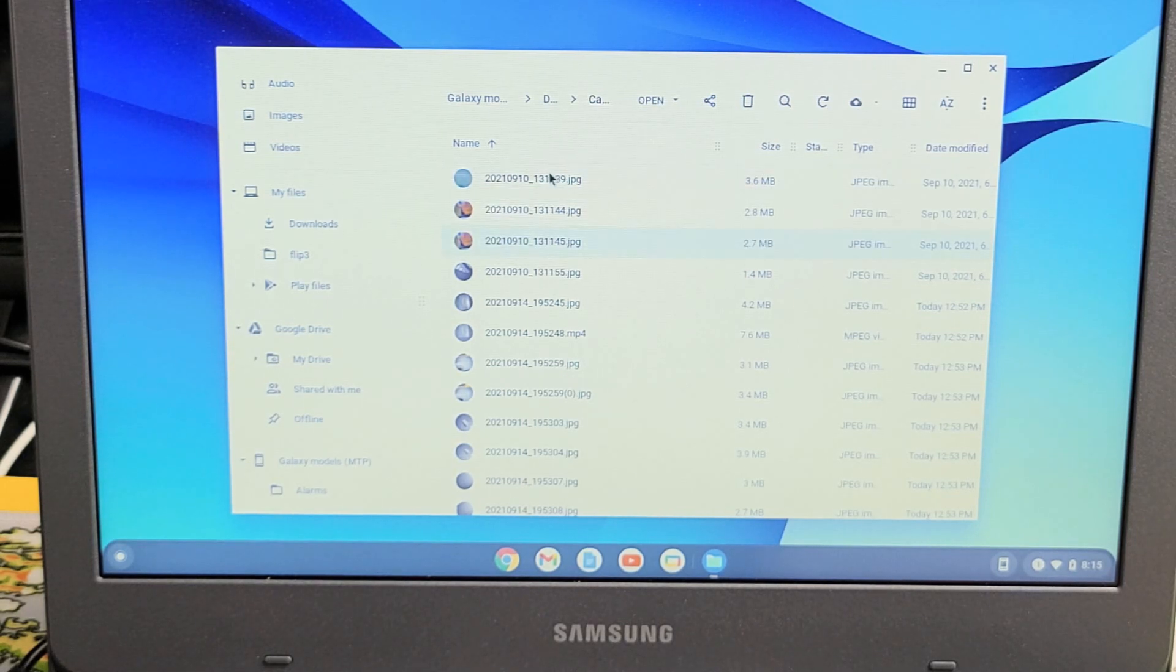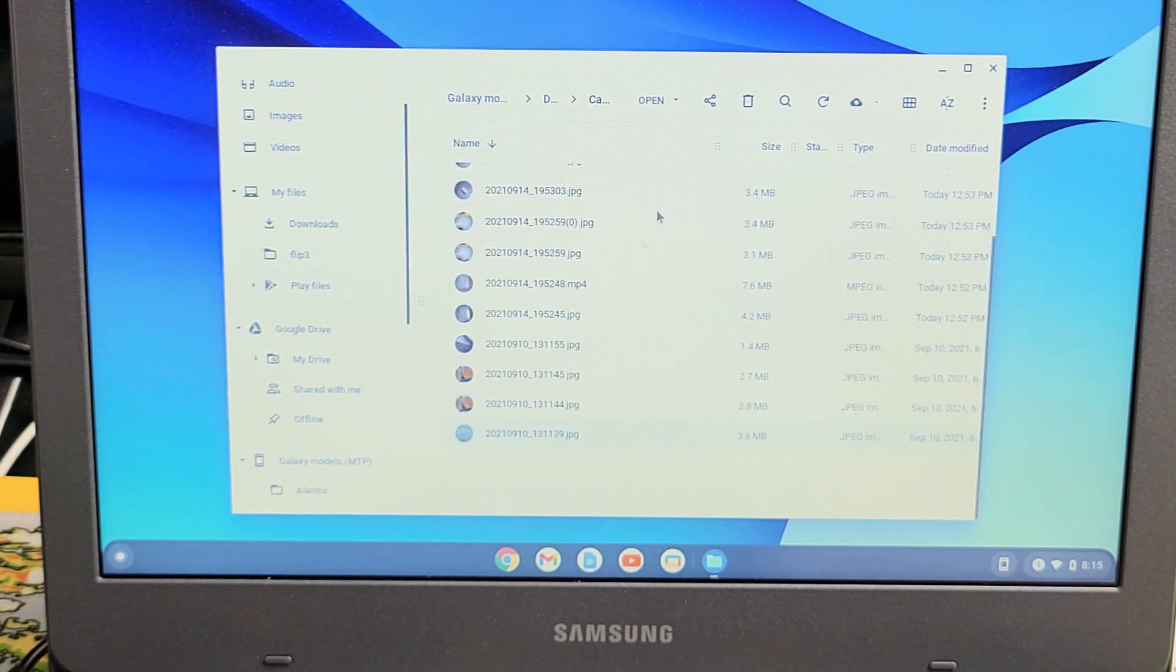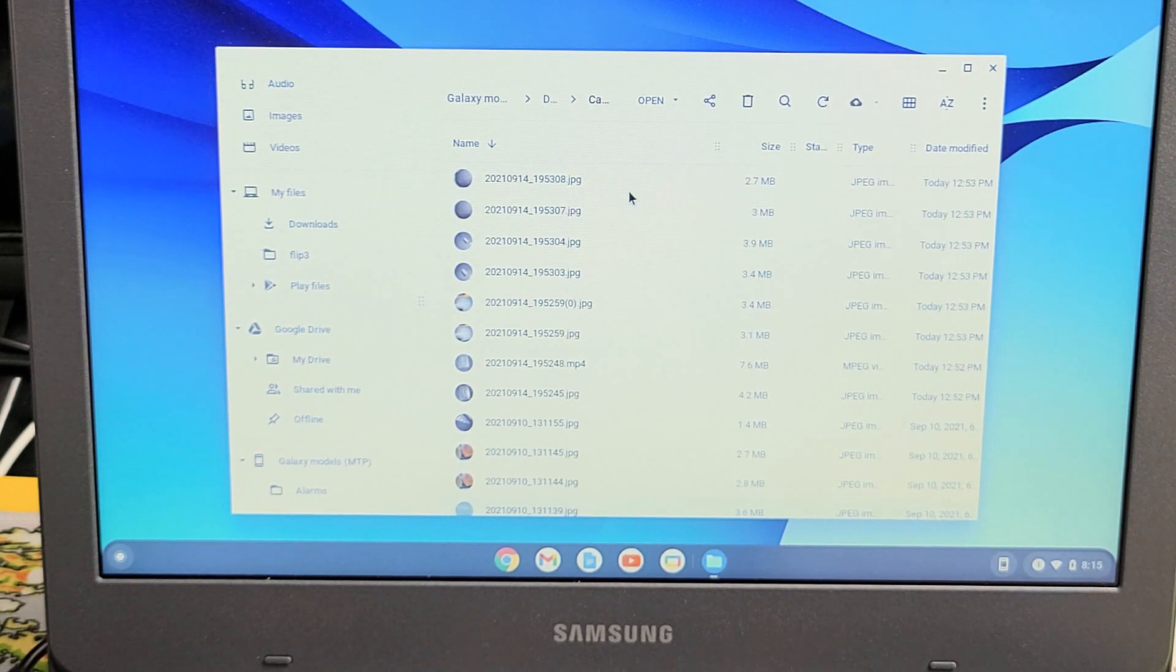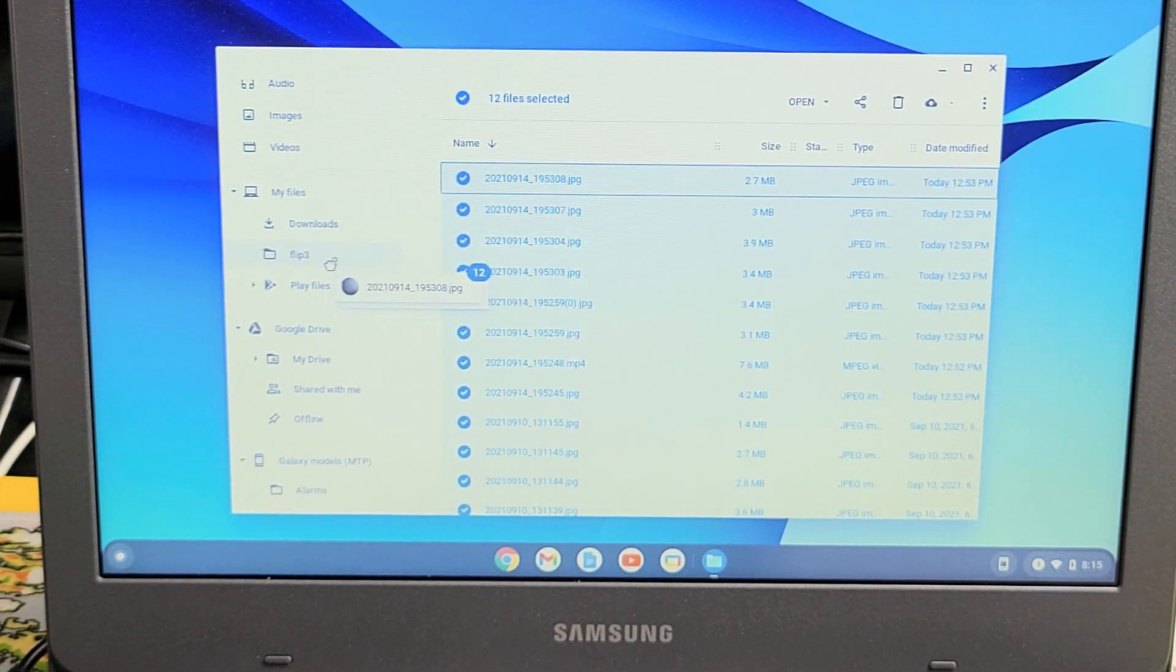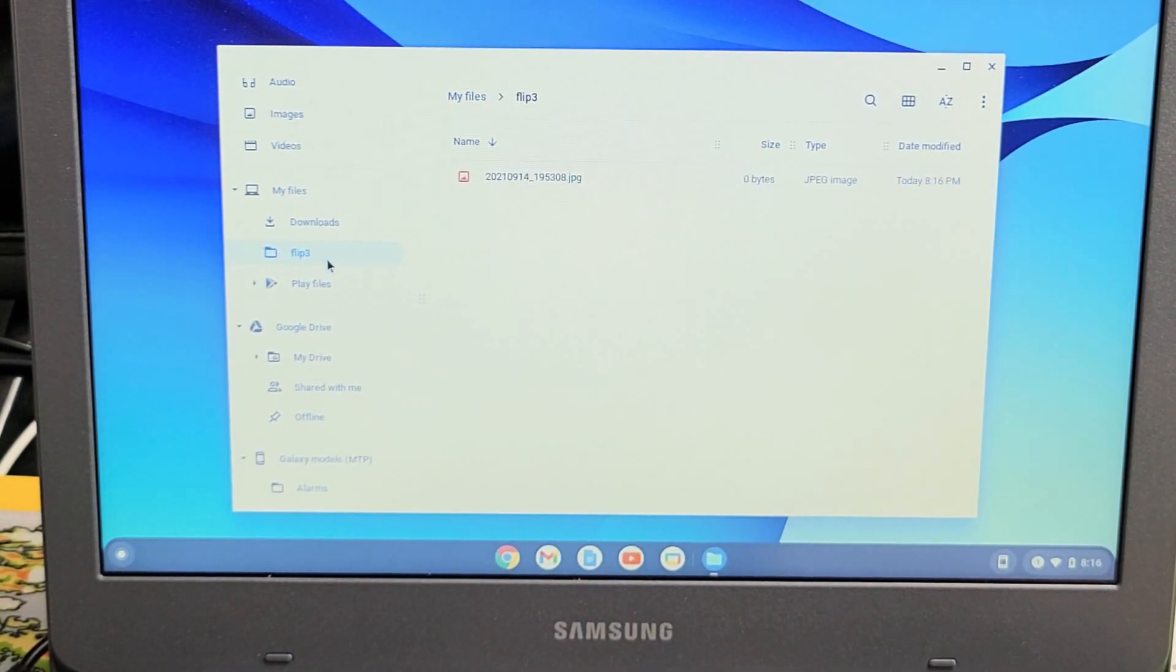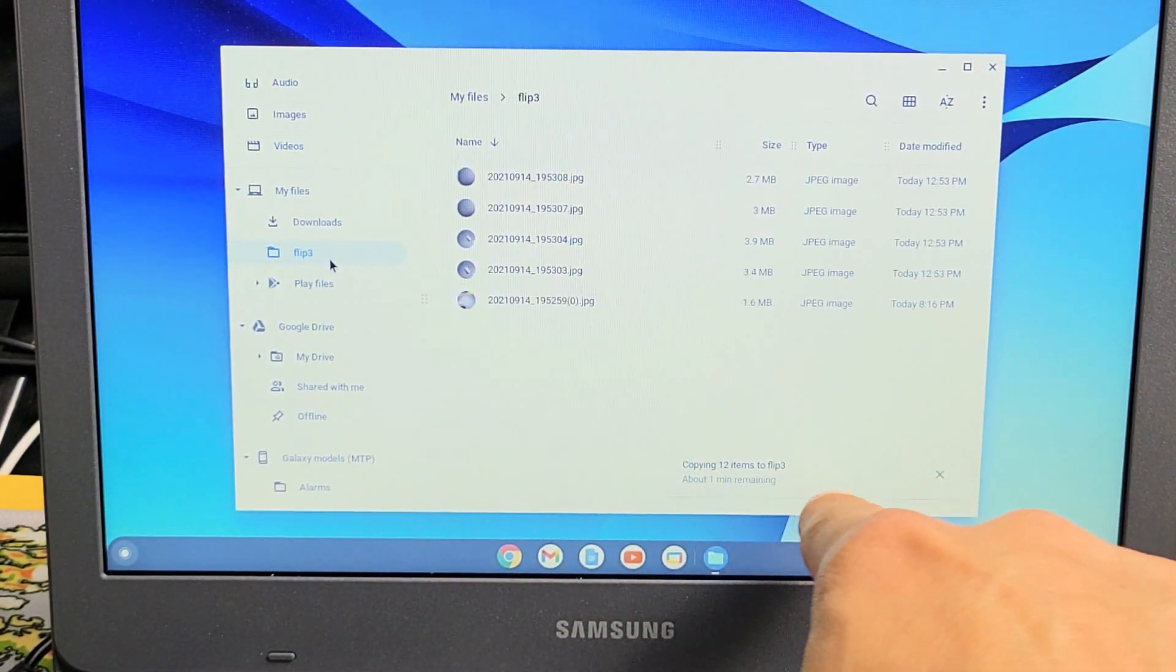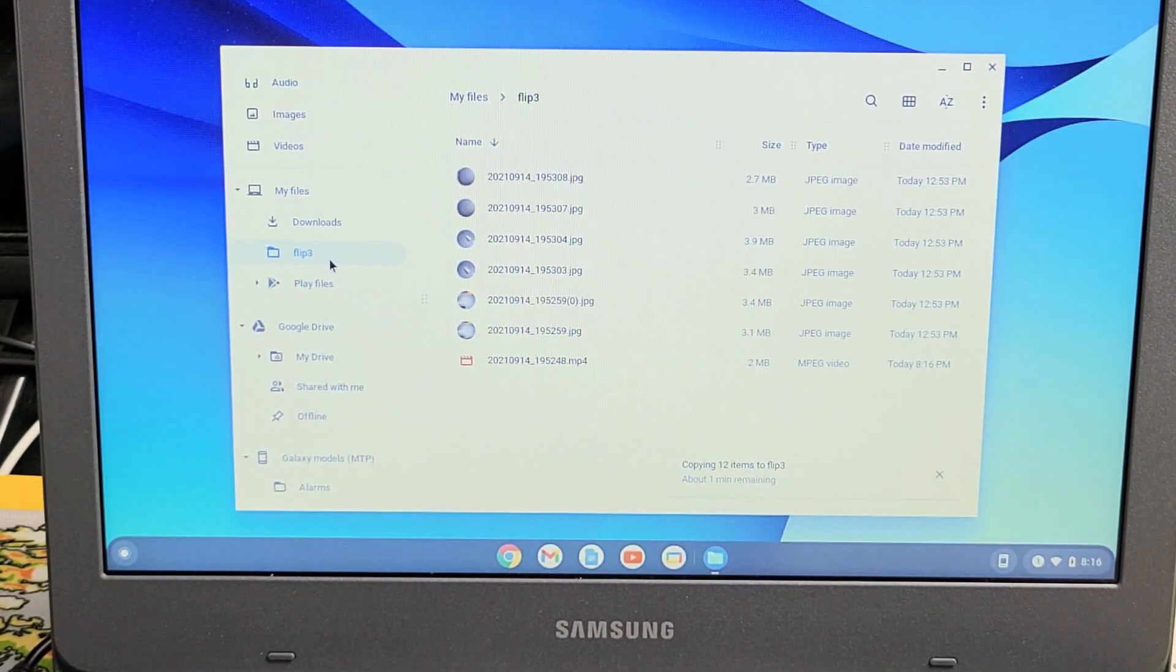I'll highlight all of these. I'll highlight all of those. And then I'm going to drag and drop it into that new folder I just created called Flip 3, and I'm going to let it go right there. And go ahead and let it copy. You can see it's copying 12 items to Flip 3 folder. So give this one second.